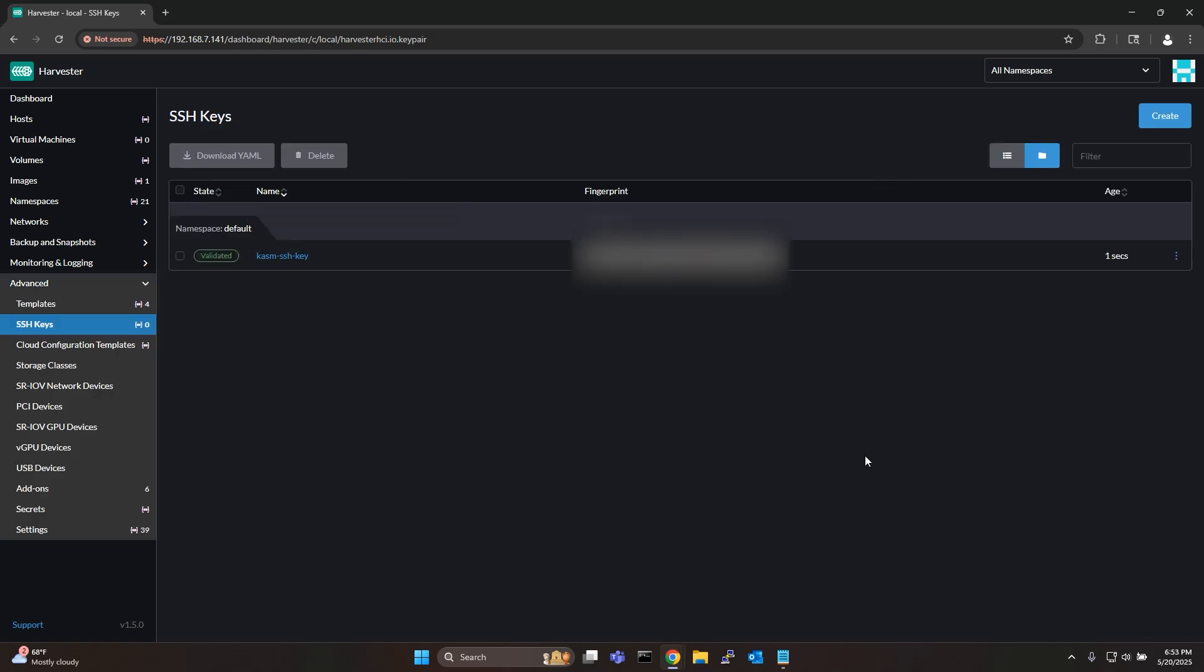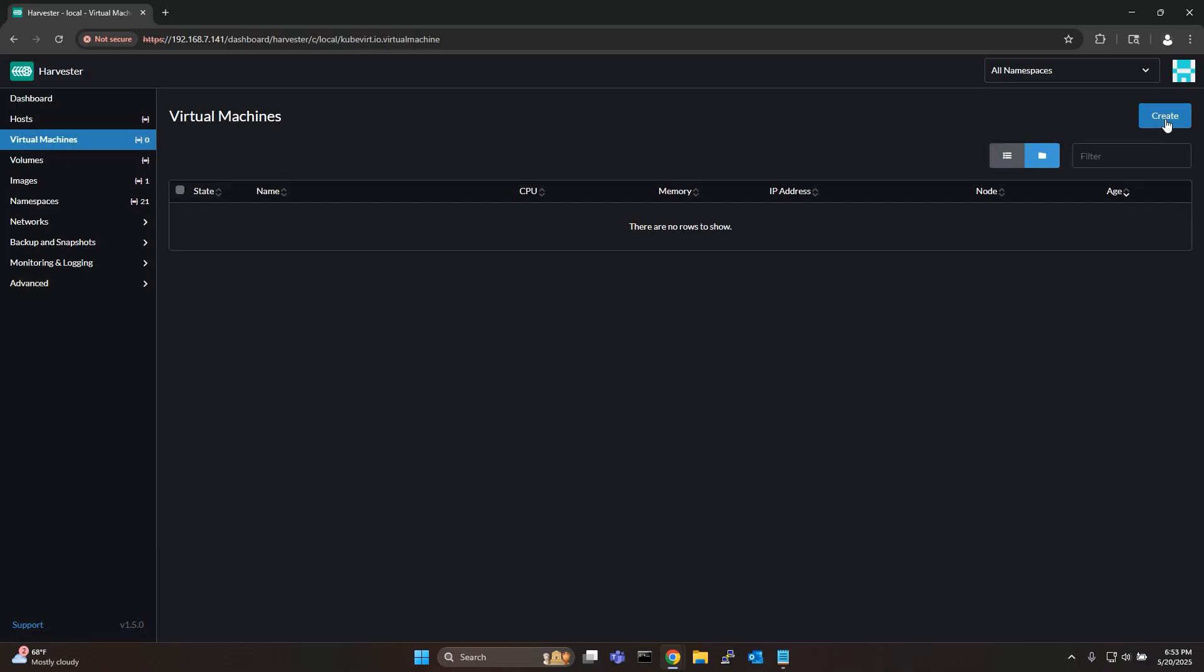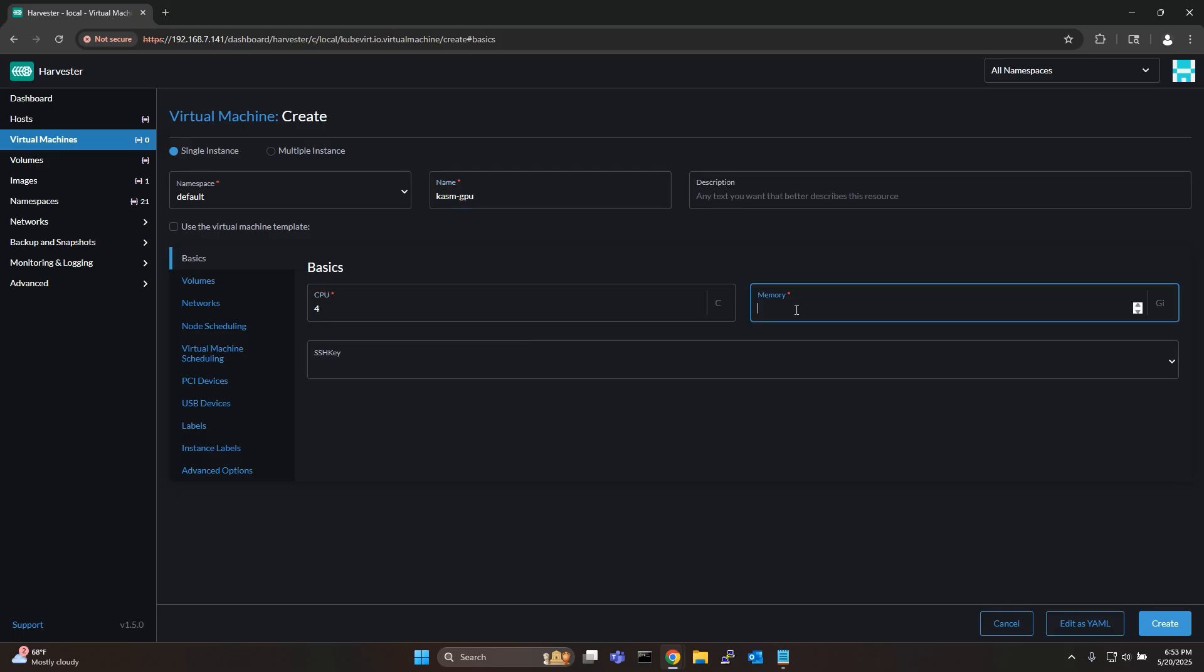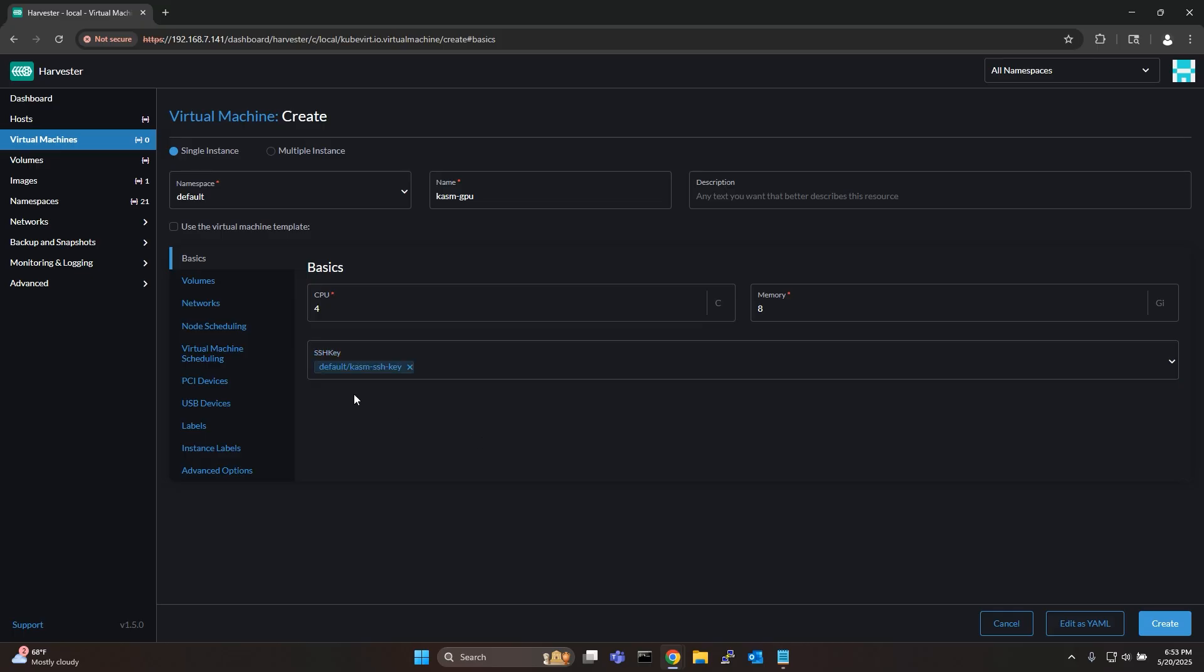Now let me go ahead and create a virtual machine for hosting chasm. Go to virtual machines and click create. Give your VM a name, define the number of cores and memory you want to allocate and also select the SSH key.